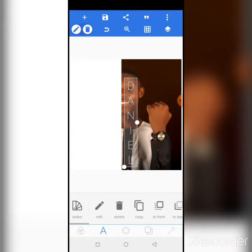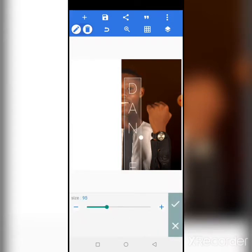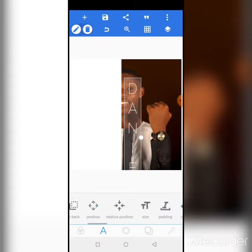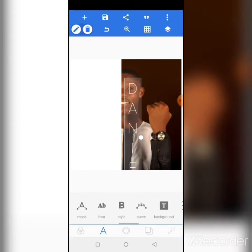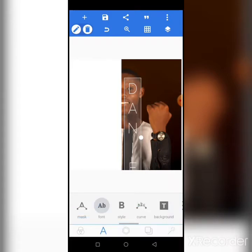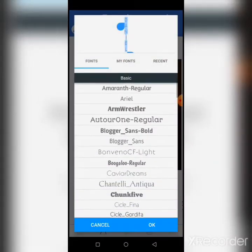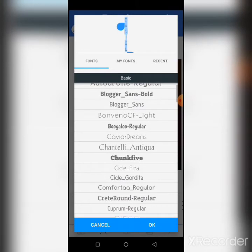So this is the text. What you do next is go to your text editing and increase the size — the size is already increased. Then the next thing is you change the font. Look for a font that is very bold, like this one. You will not use a light font — use a bold font.